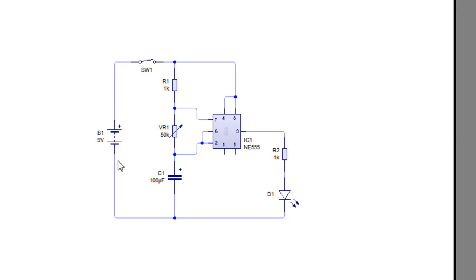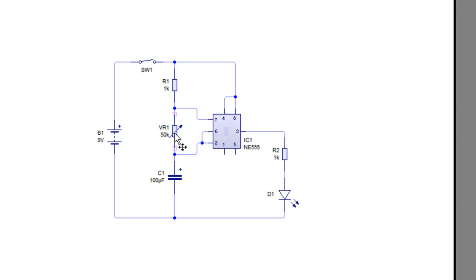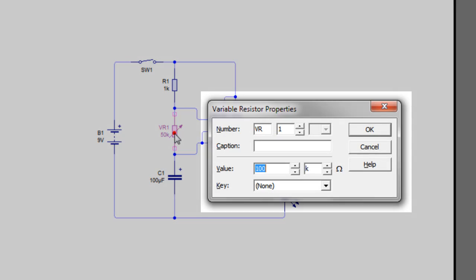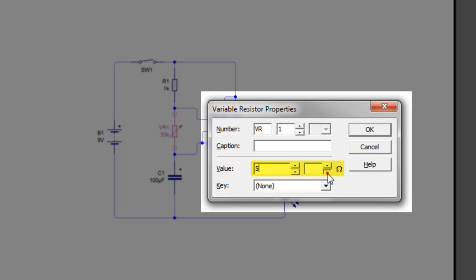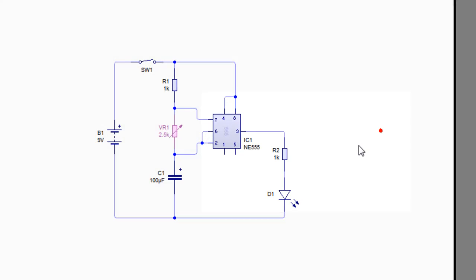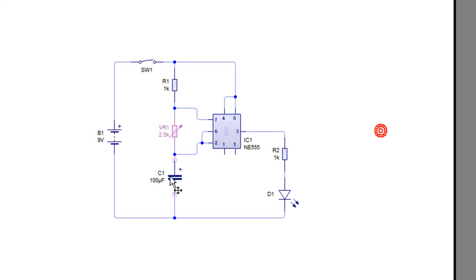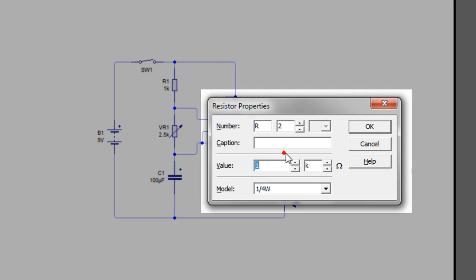The next thing we need to do is change the values of the components, so we simply do this by double-clicking the component. I want a 5k resistor there, so I've typed 5 and it's already selected to kilohms. You can move this up to megaohms or down to ohms or milliohms or microohms or picoohms, but for this we're going to use kilohms. The capacitor is fine as it is, and this resistor can be 680 ohms.